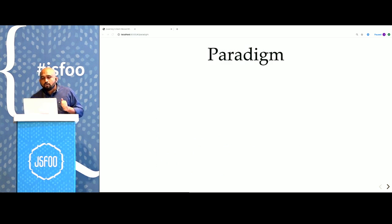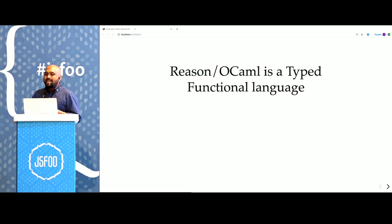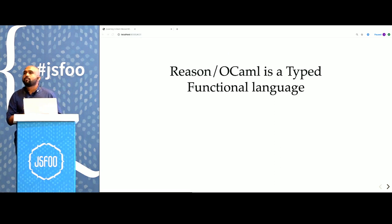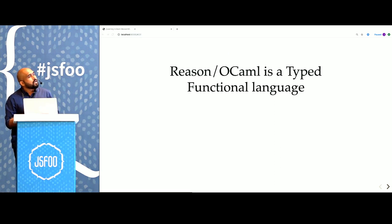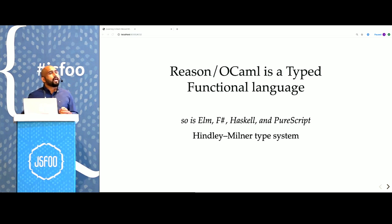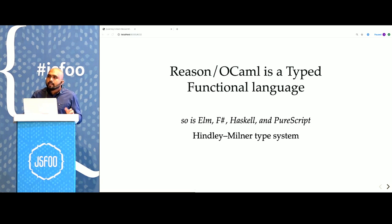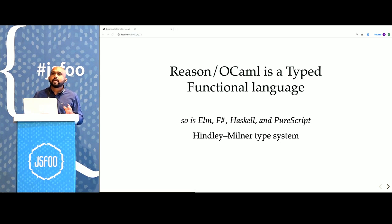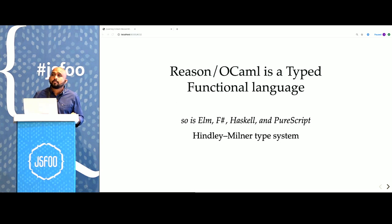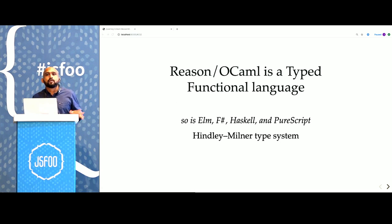Now let's talk a little bit about Reason's programming language paradigm. Reason is a typed functional language. So all languages like Elm, F-sharp, Haskell and PureScript, all these languages share the same type system. It's called the Hindley-Milner type system. They also share a similar kind of functional programming approach.